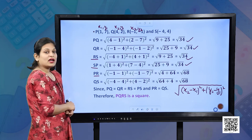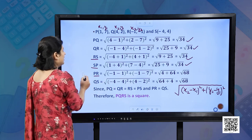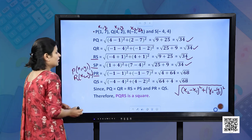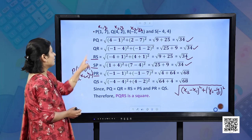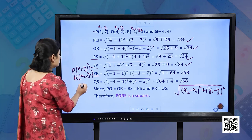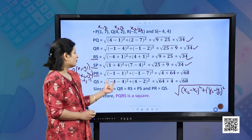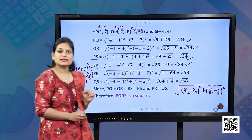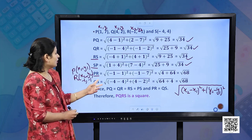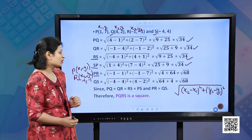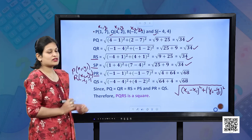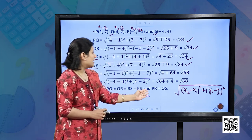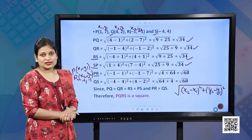For diagonal PR, with P(1, 7) and R(−1, −1): PR = √[(−1−1)² + (−1−7)²] = √68. For diagonal QS, substituting Q and S, you also get √68. Since PQ = QR = RS = SP = √34 and PR = QS = √68, therefore PQRS is a square.